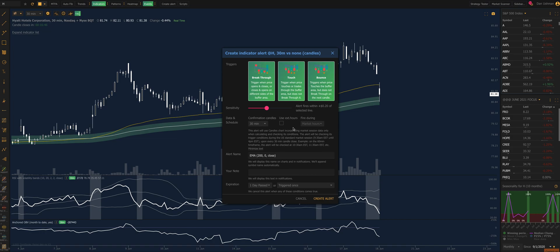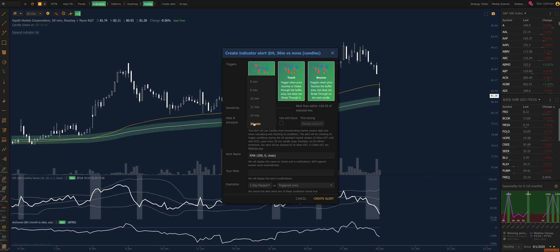We'll also configure this section here, which is where the new feature exists. You're probably already familiar with the alert trigger timeframe — this allows you to tell the system to trigger this alert off a different timeframe than your chart. So if I'm on a 30-minute timeframe but I want to know if a five-minute candle touches or bounces, I could select five minutes there. This lets you trigger your alert faster than the chart you created it on. I'll leave it at 30 minutes for now.